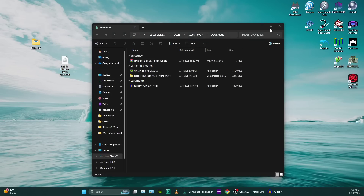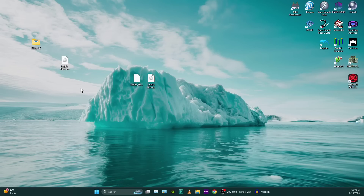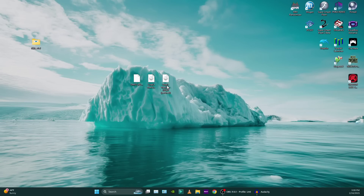Put it on the desktop. We're going to rename this: Luigi's Mansion Premium Deluxe 2.1.1.